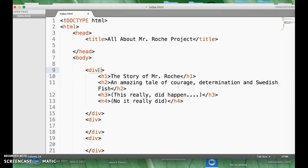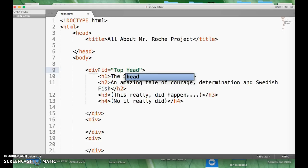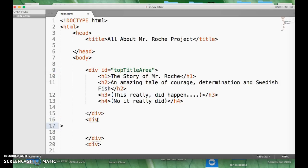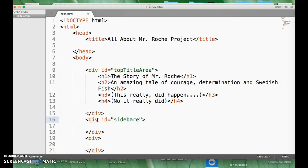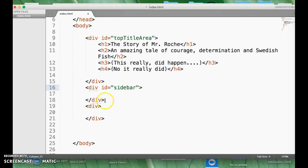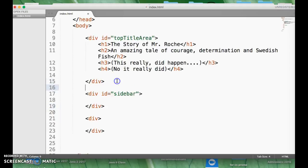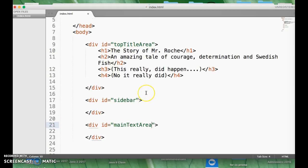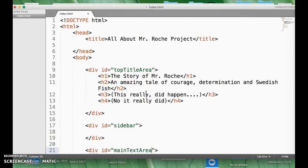The thing we were doing though is we were ID-ing them. So we're giving them ID names. So you're going to call this the topTitleArea or something like that, so I can style that based on an ID. And then this is going to be the sidebar, and then one more thing here, I'm going to add the mainTextArea. That will give us three distinct areas.